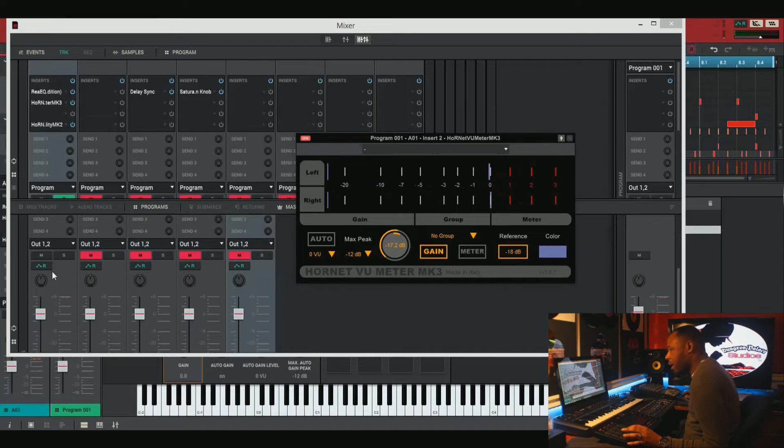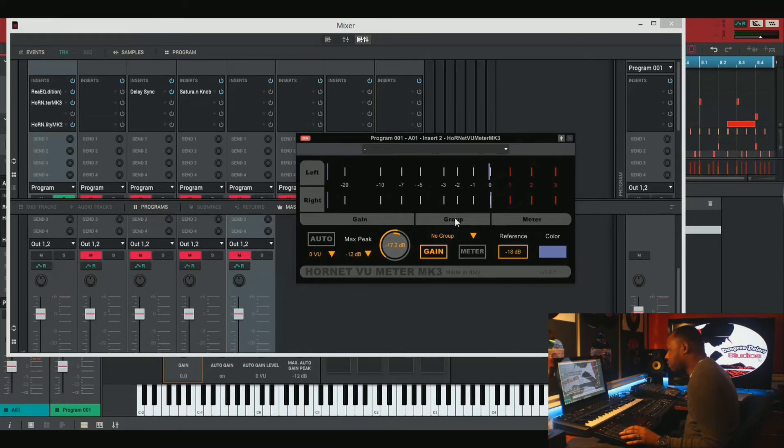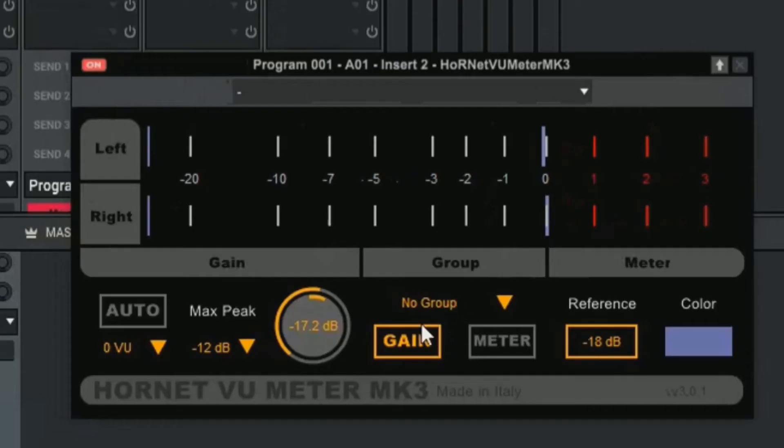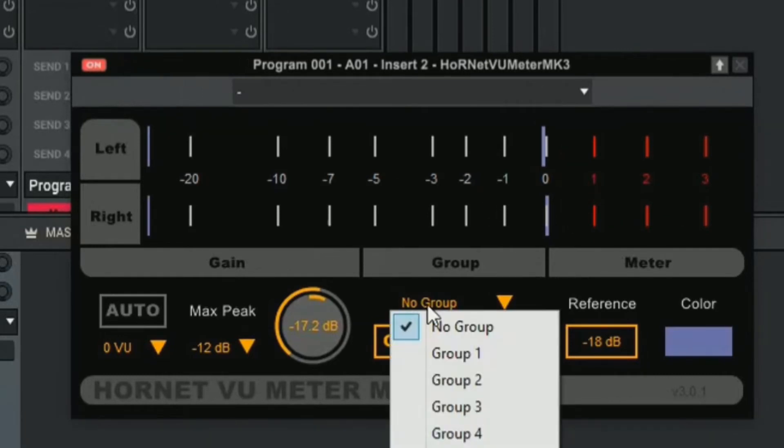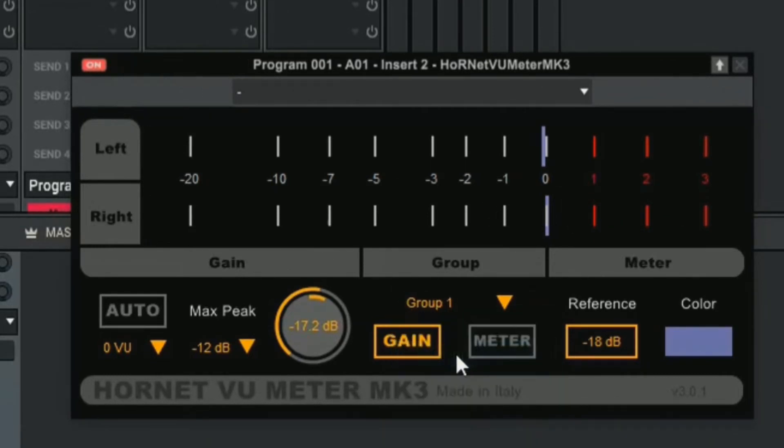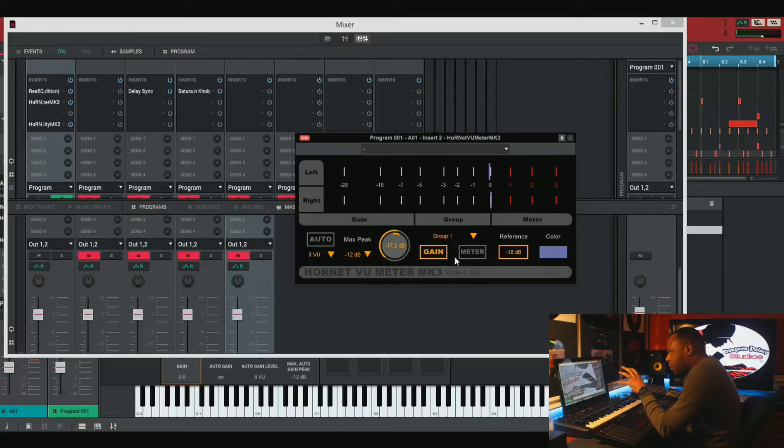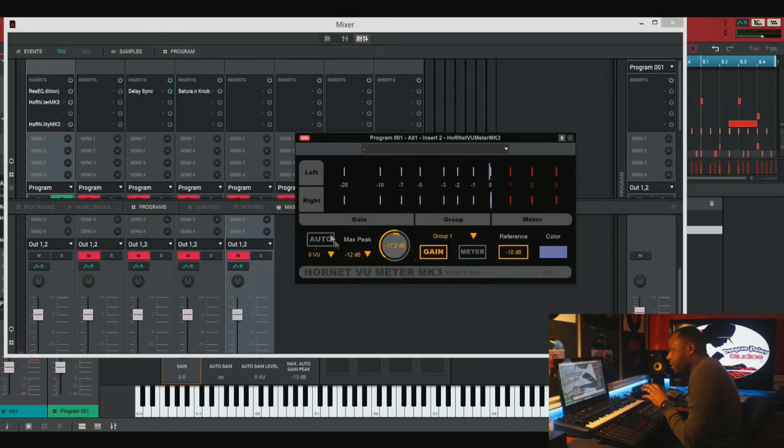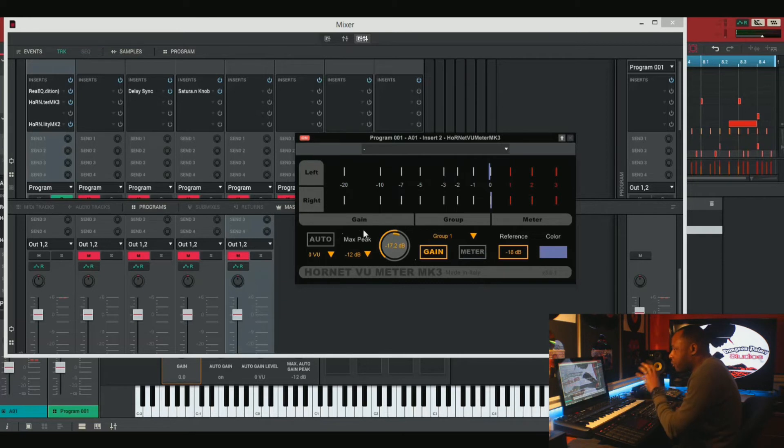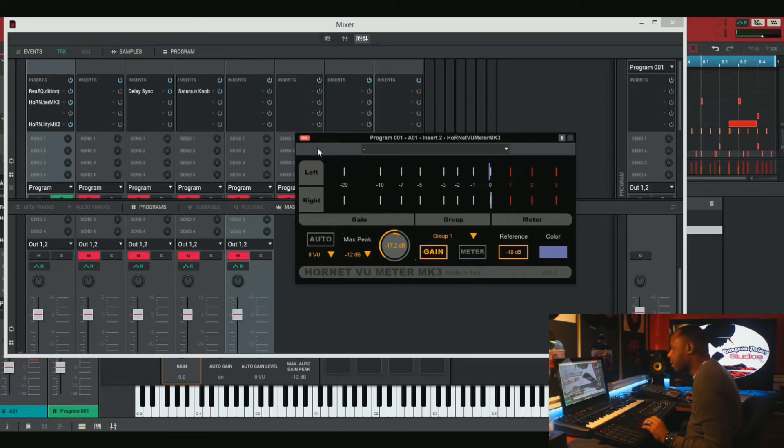So now what we want to do is we want to get this plug-in on every single one of our tracks. That way it does the same thing to all of our tracks. So we do that by hitting this group button here and we're going to put it at group one. That means that every single time we duplicate this plug-in, as long as it's on group one, it's going to affect every single plug-in. And if we make a move on one, it's going to affect every single plug-in.